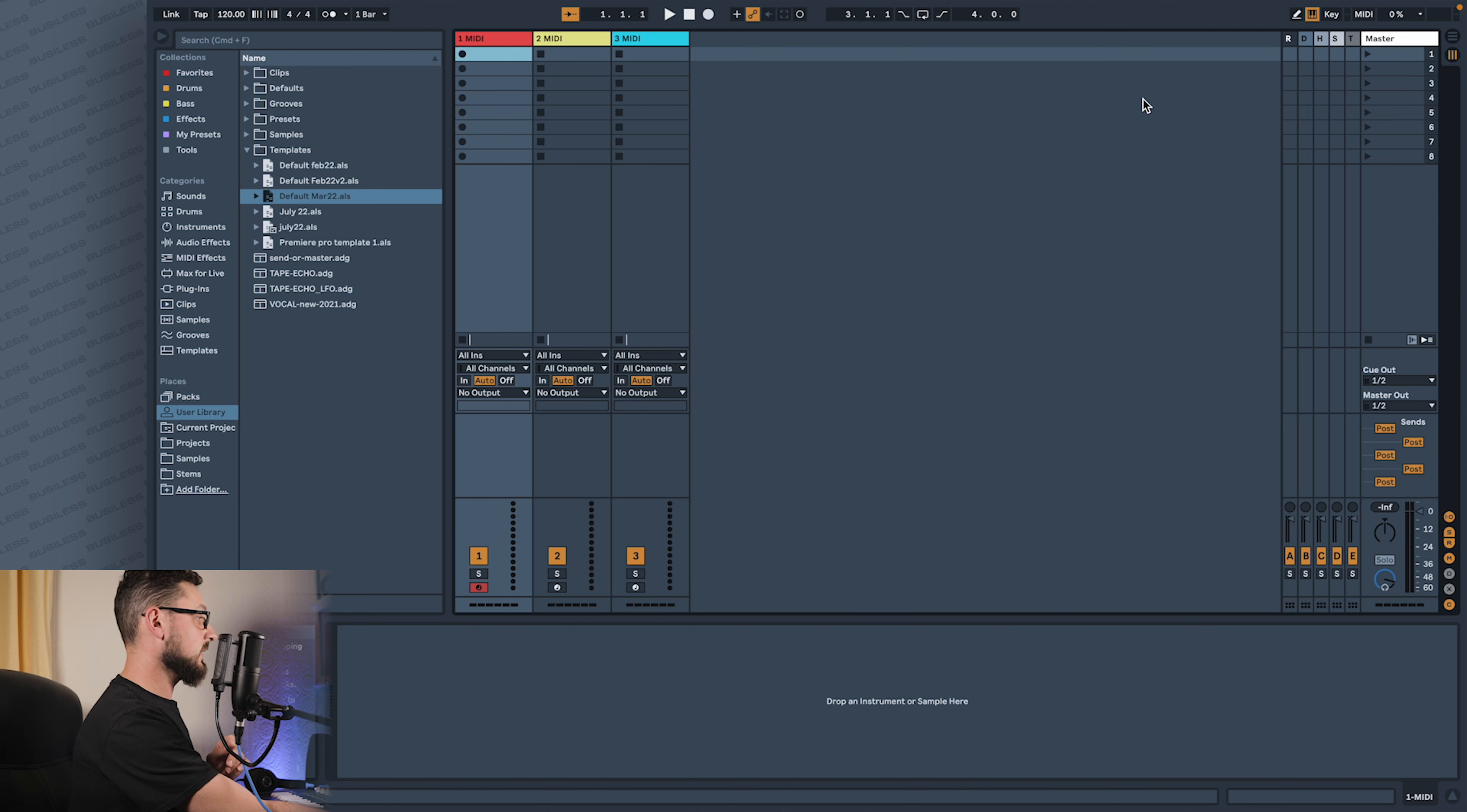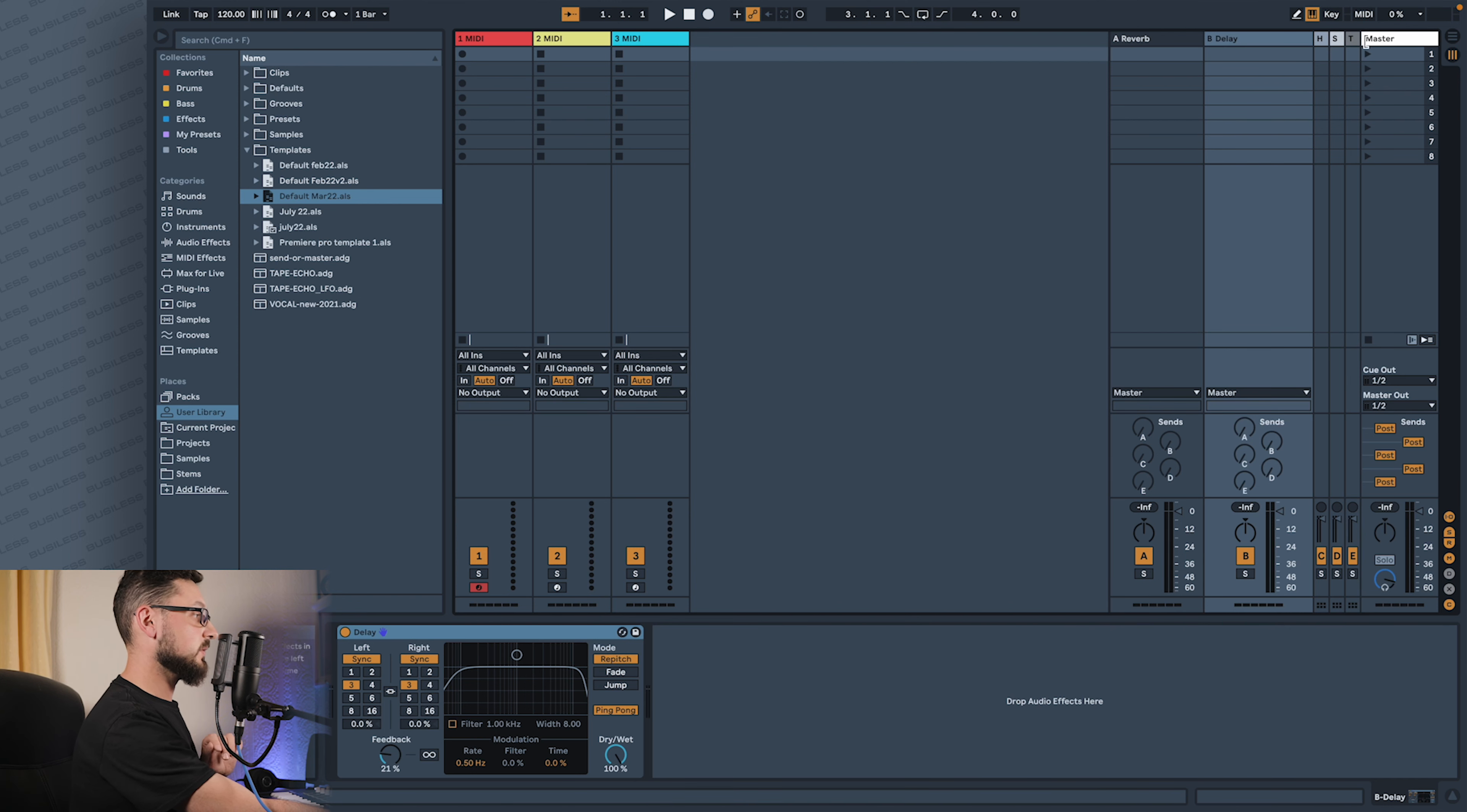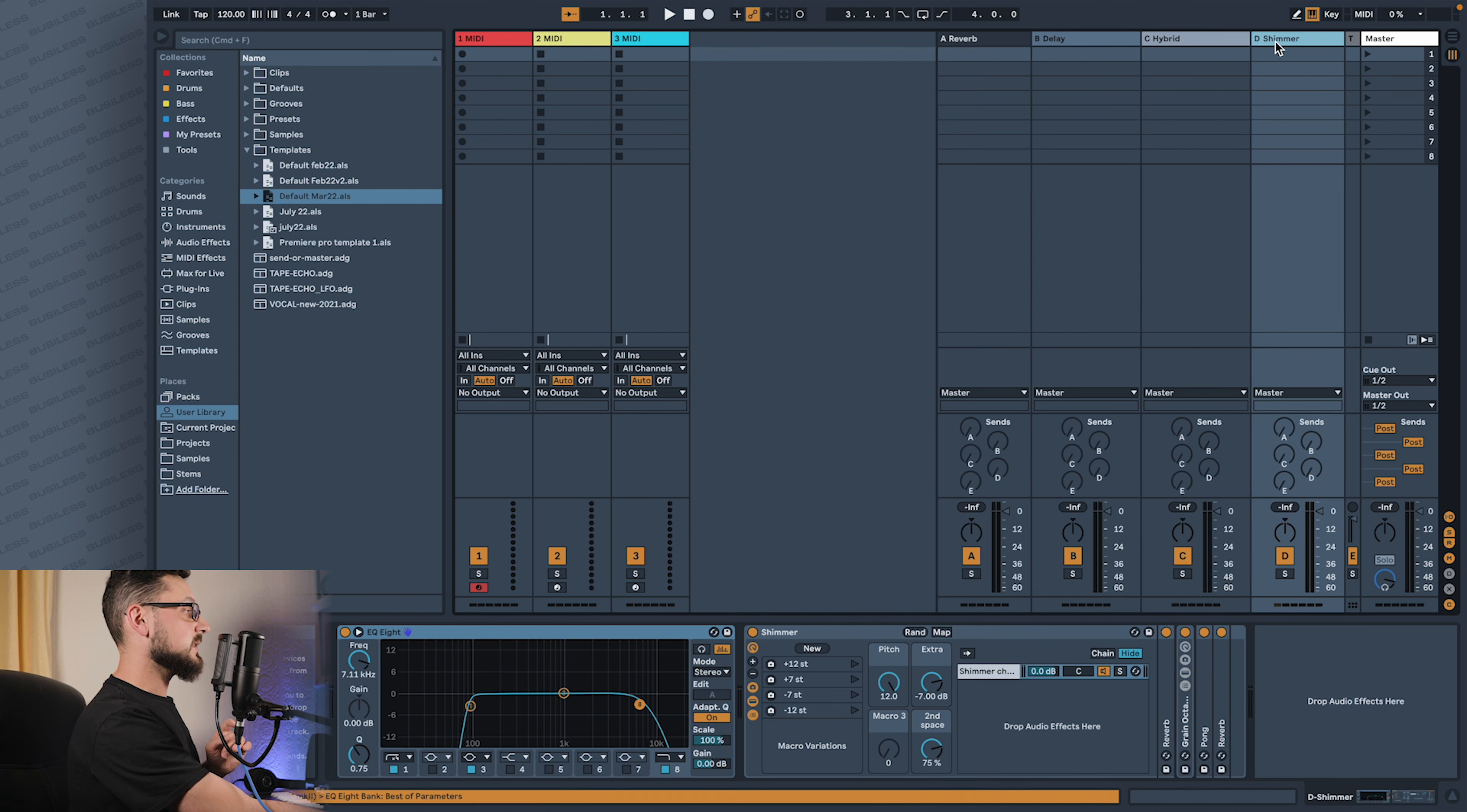So instead of having just a stock reverb, I have one which is slightly modified, and instead of having only delay, I have a delay which is also slightly modified with ping pong. But the whole magic starts here when we see my hybrid reverb - that's the one I usually use most of the time. I will just tune that a little bit to each track I make. Then the second thing is the shimmer.